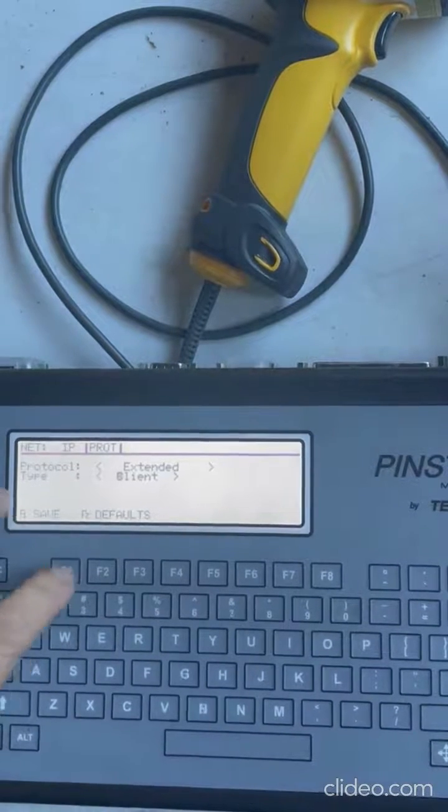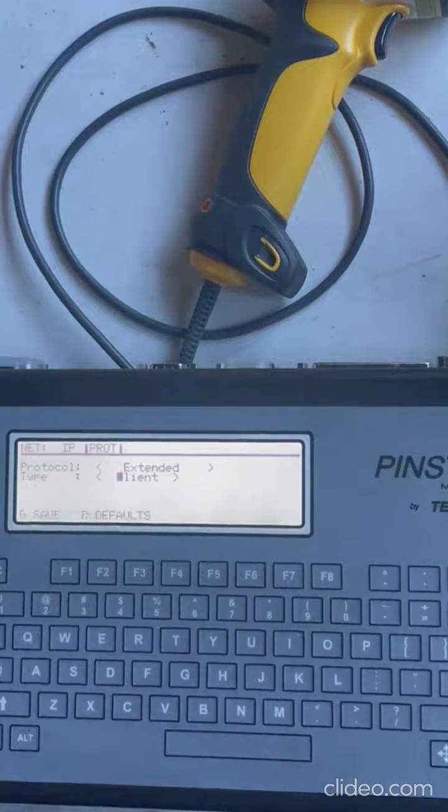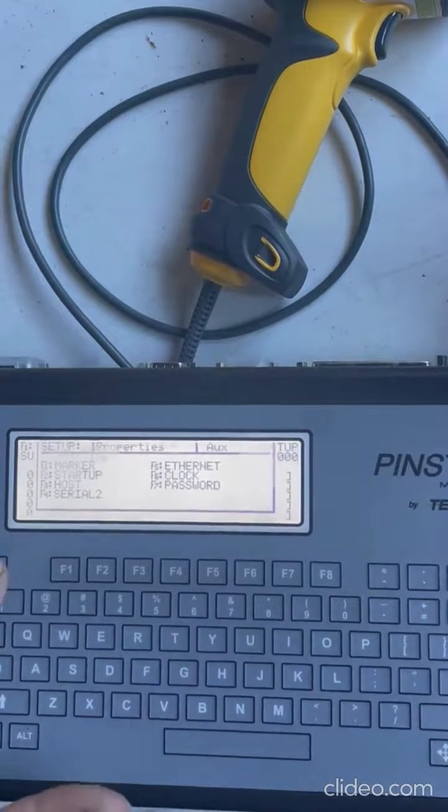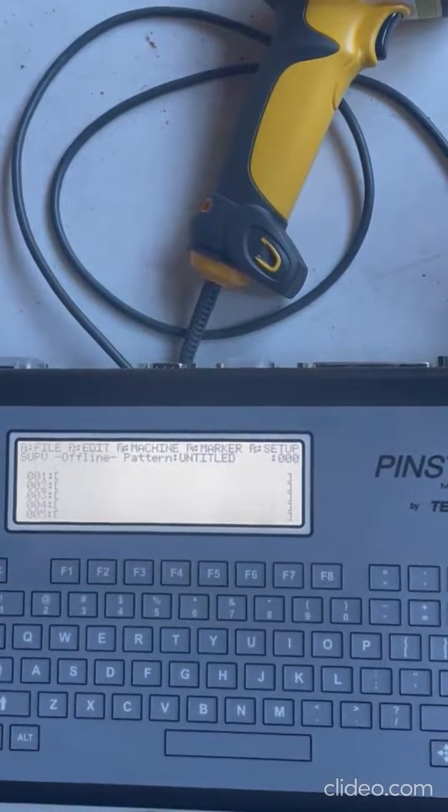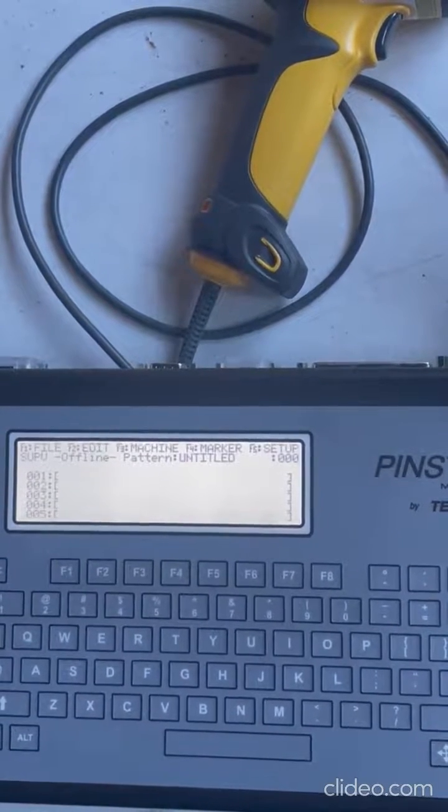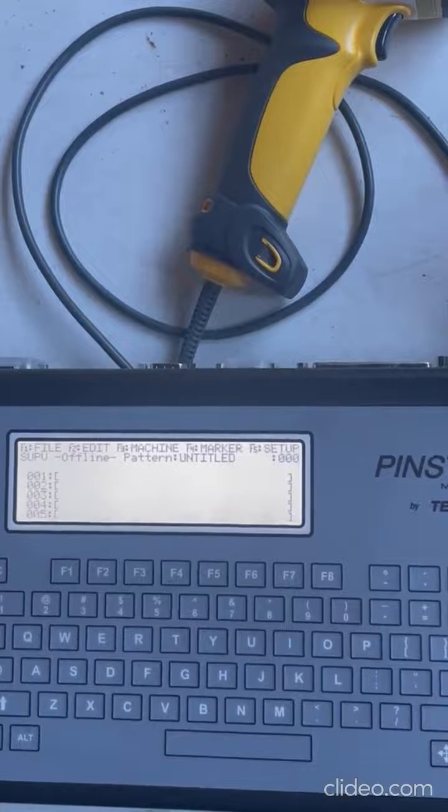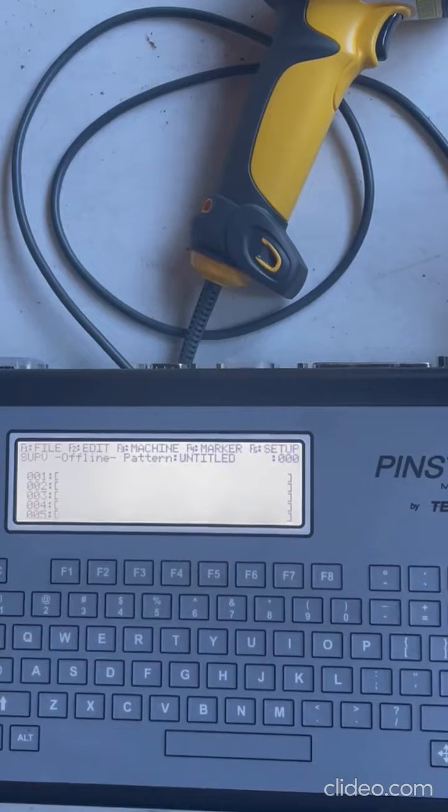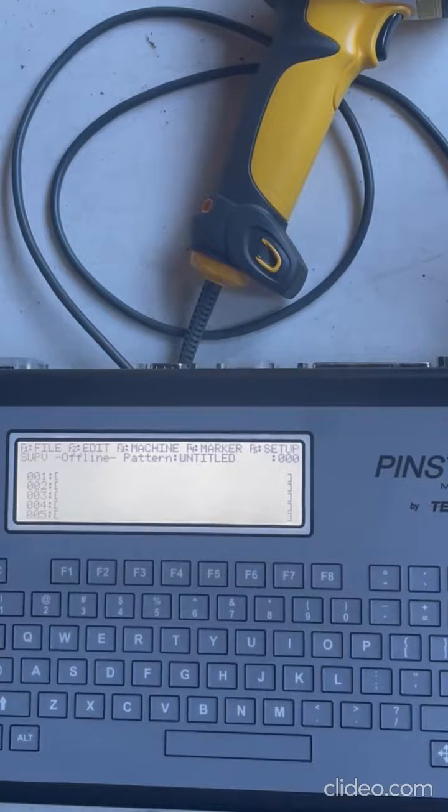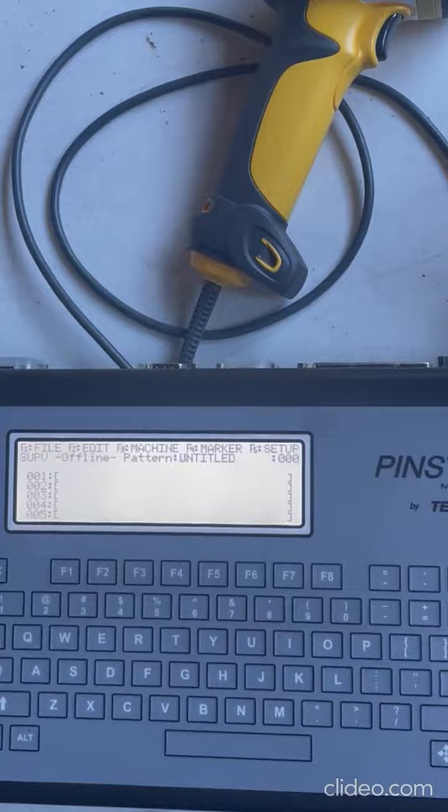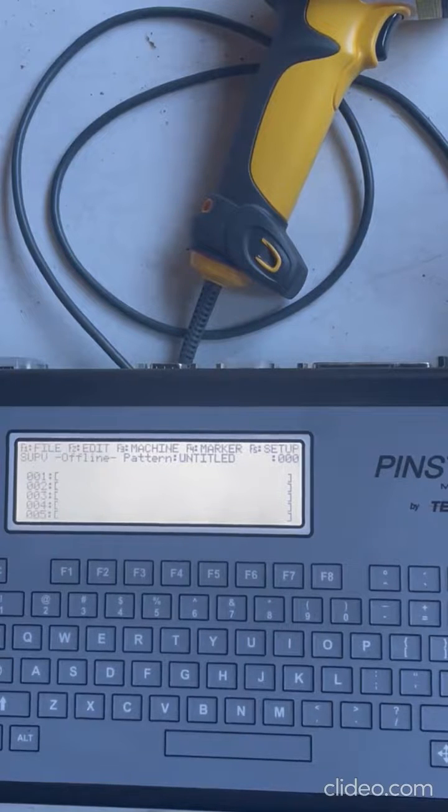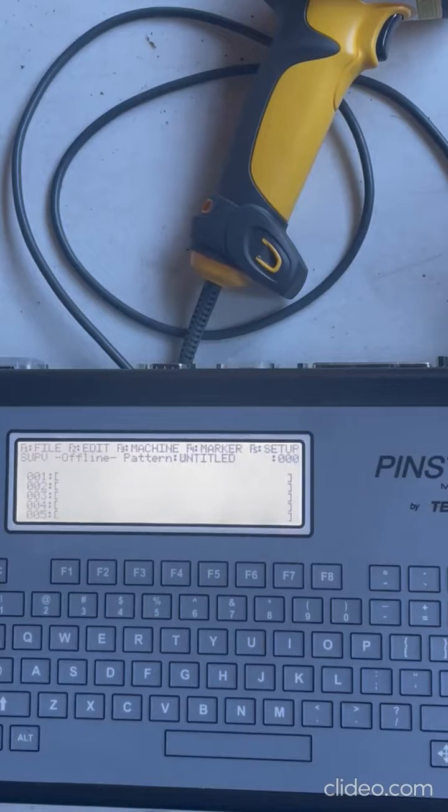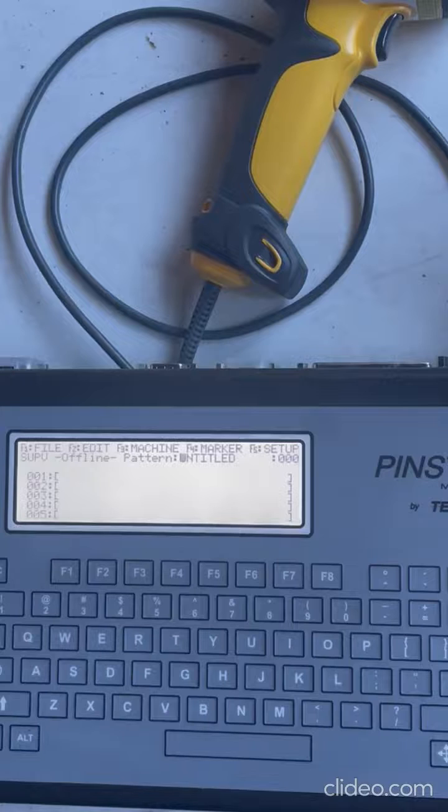And so once you do that, then you would use commands like the V command for a variable. You would send that V command down and you would update a variable. Or if you sent a P command, you would load a pattern. Those commands can be found in another video. Thanks.